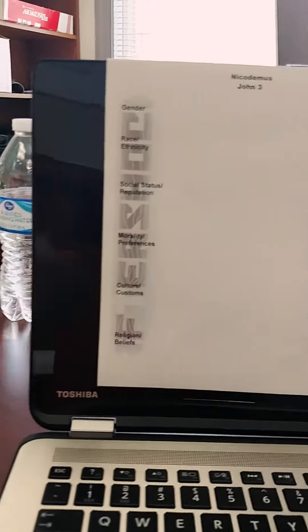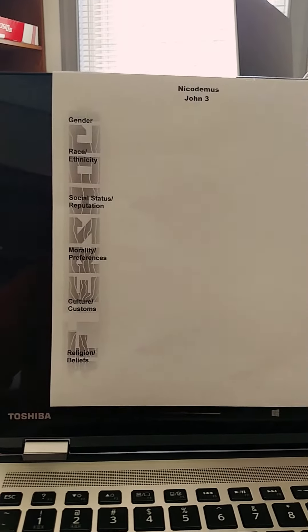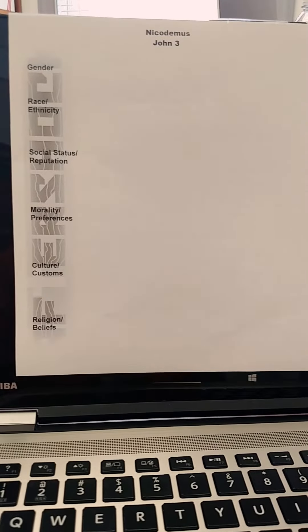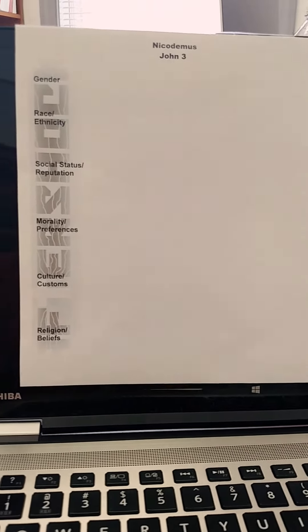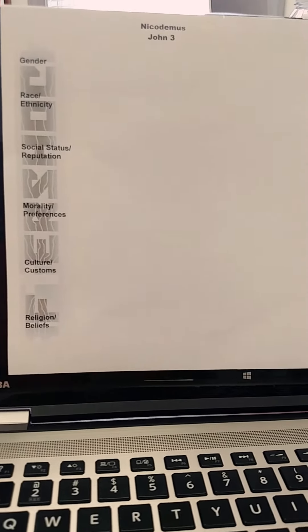I want to turn the camera around and show you the worksheet we'll be working through. Here is our worksheet — it's very simple. We have categories on the left: gender, race, ethnicity, social status, reputation, morality, cultural customs, and religion and beliefs.